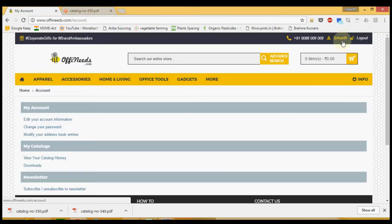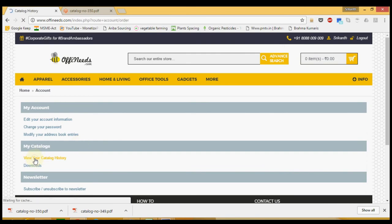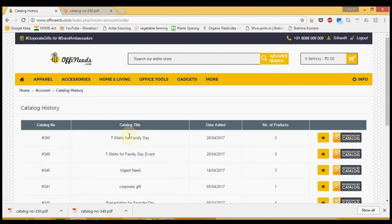What's even more cool is that all the catalogs are saved in the My Account, My Catalogs History tab. So if you need it again in future, you can just download it right from here.